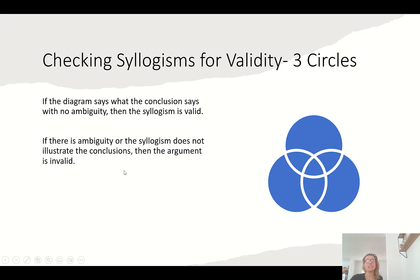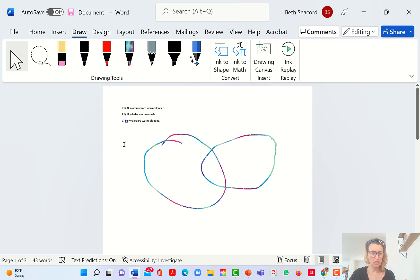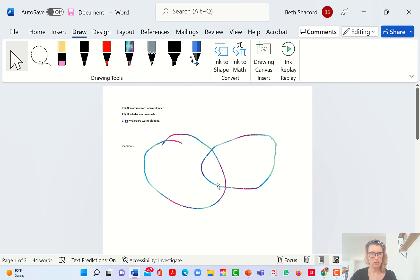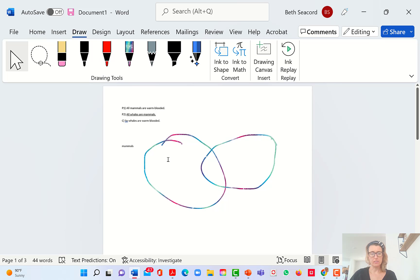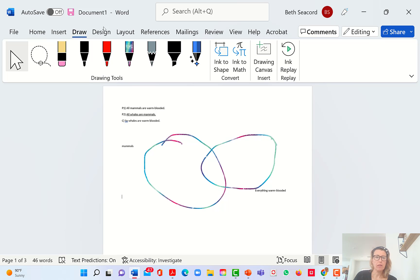Now we're going to learn how to check syllogisms for validity using three circles. This is: if it's a mammal, then it's warm-blooded. So every mammal in the world goes here. We're just labeling these circles — 'mammals' is this one, and 'warm-blooded' is the other. Everything that's a mammal is warm-blooded.